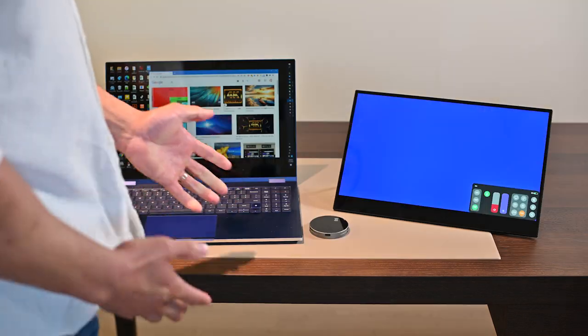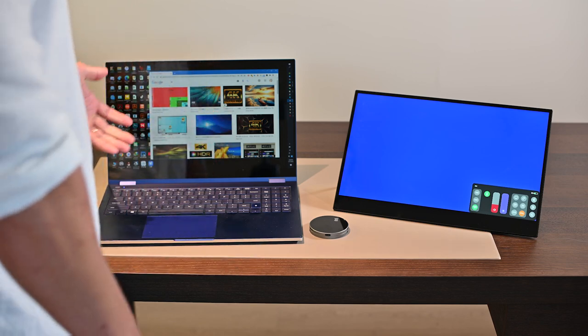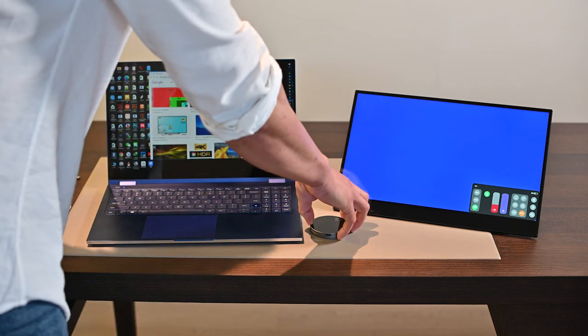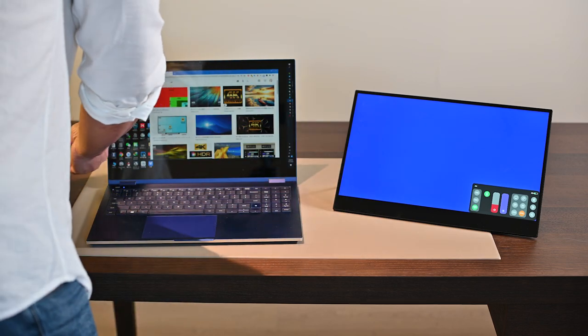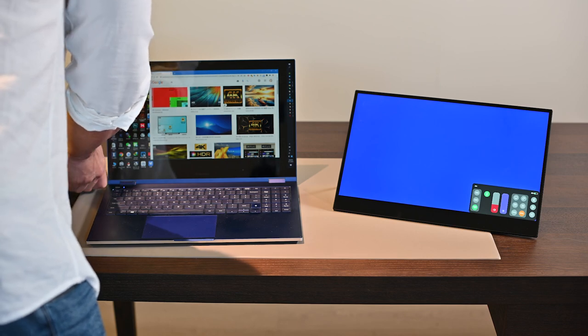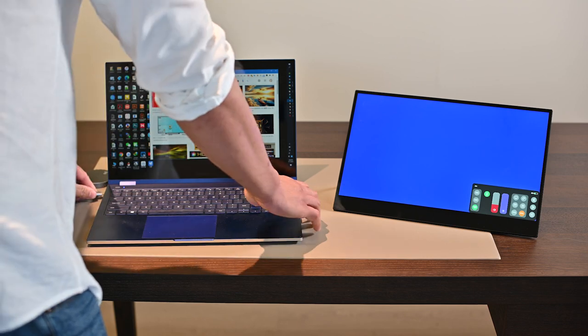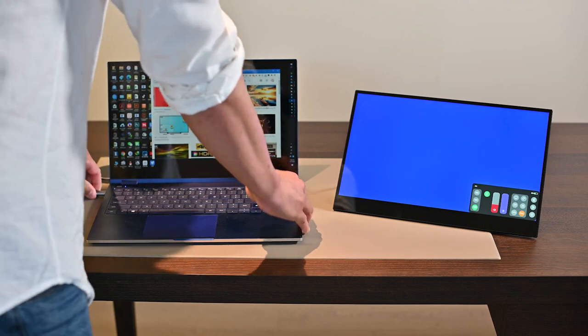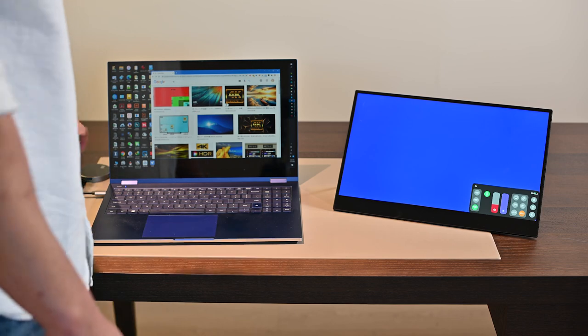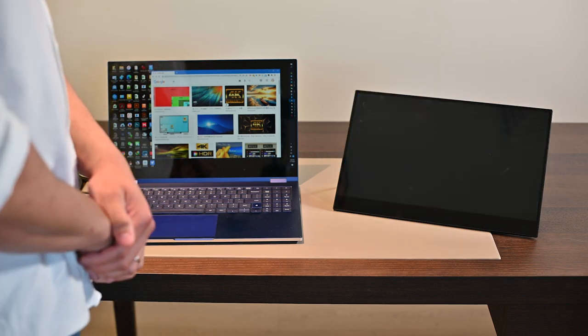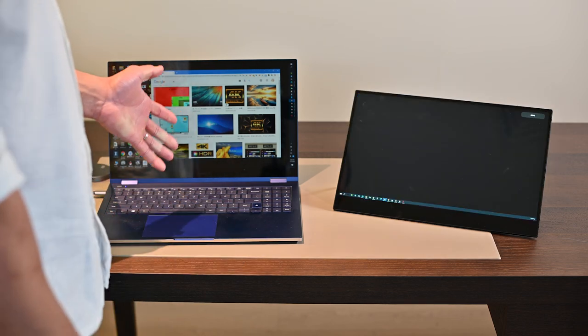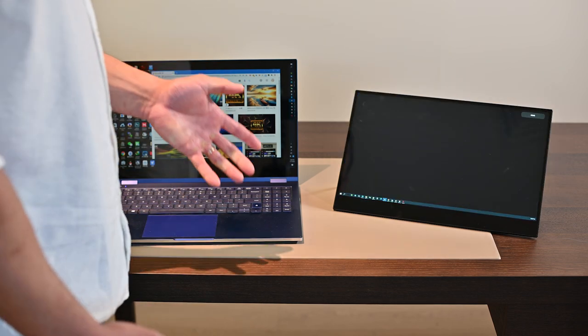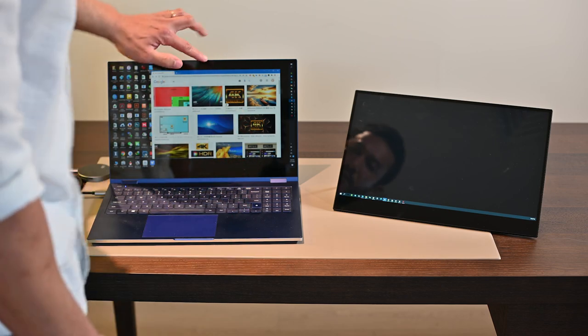So let's go with a laptop. It's quite simple. Just plug the transmitter into the laptop's USB-C port. Then it will automatically mirror or extend the laptop screen to the AVA touchscreen.